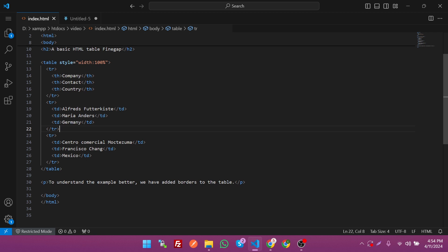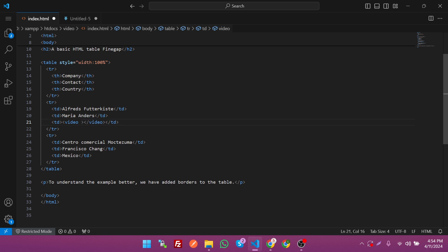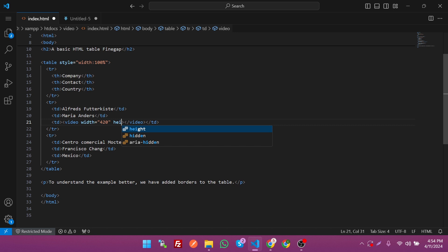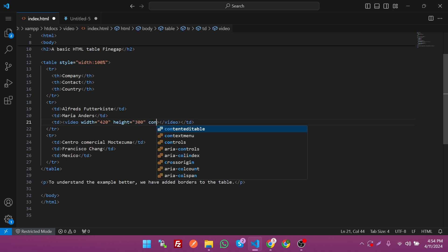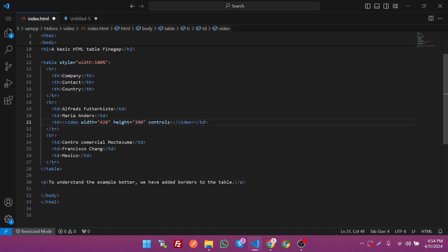So let's put in the video tag. Remove the source first and we can add the attributes like width 420 and height 300, and add the attribute controls to control the video.